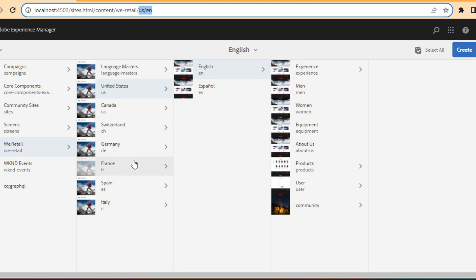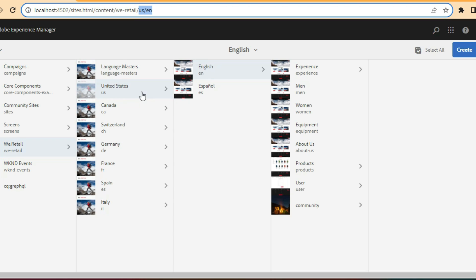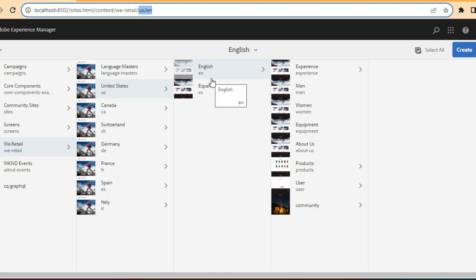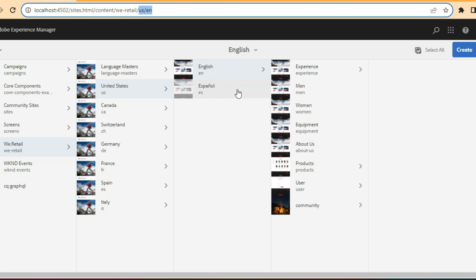This is called the Multi-Site Manager functionality. You will have live copies and language copies. If you are not aware of that, in the video called 'What is AEM' I have already covered this topic of language copies, live copies, and multi-site functionality. You can quickly refer to that video — the link for the playlist is in the description box.